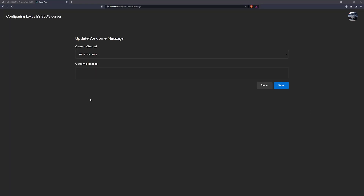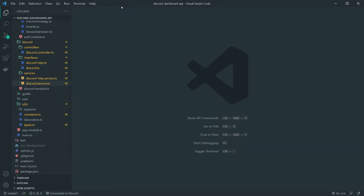Welcome to another episode. In this episode, we're going to need to set up the backend to allow the welcome message channel to be updated. It's going to be pretty straightforward. Let's go over to our Discord dashboard API project.